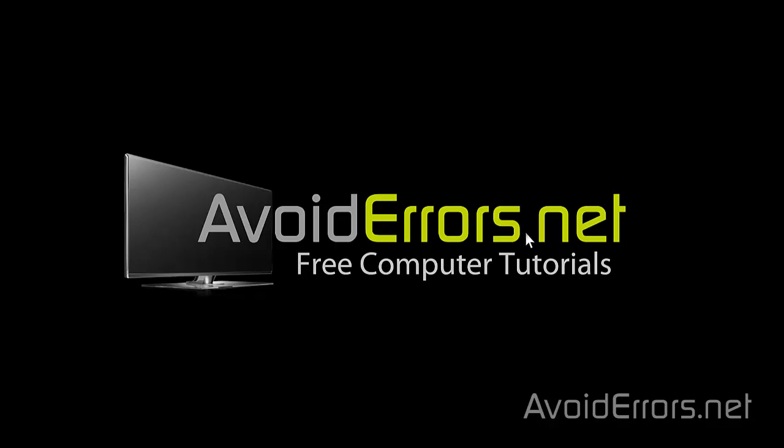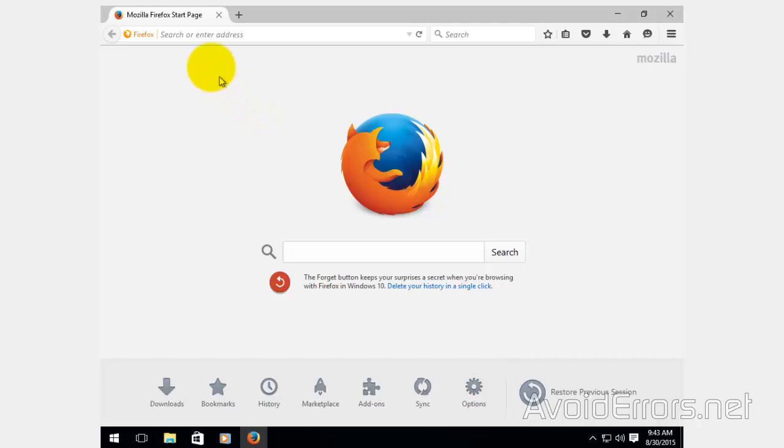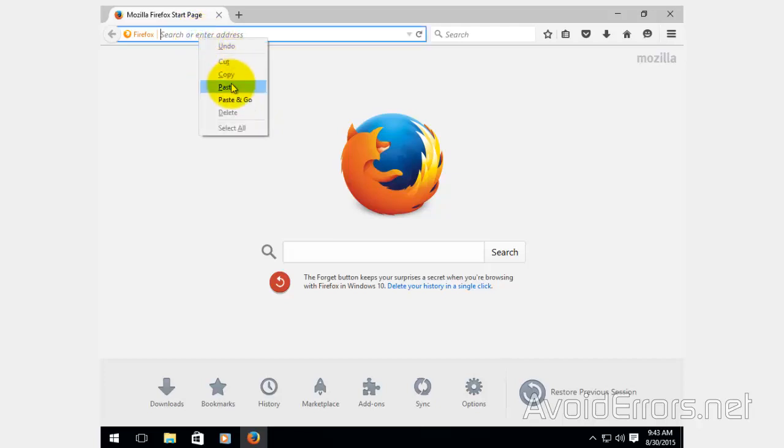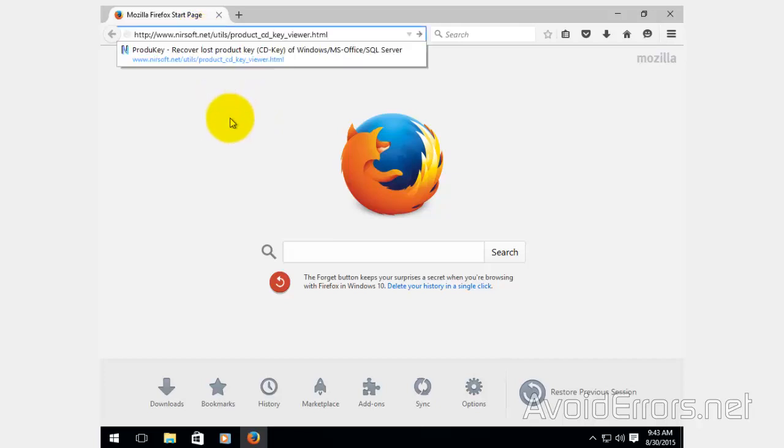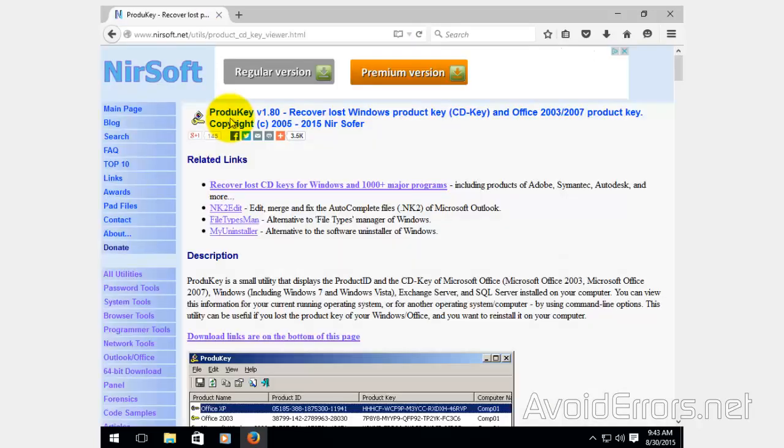Hi, my name is Miguel from avoid errors.net. In this tutorial I'm going to be showing you guys how to find your Windows 10 product key in case you want to do a clean install in the future.